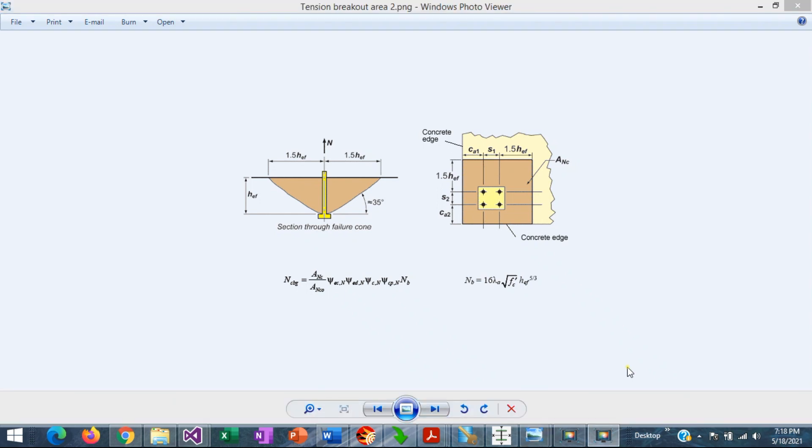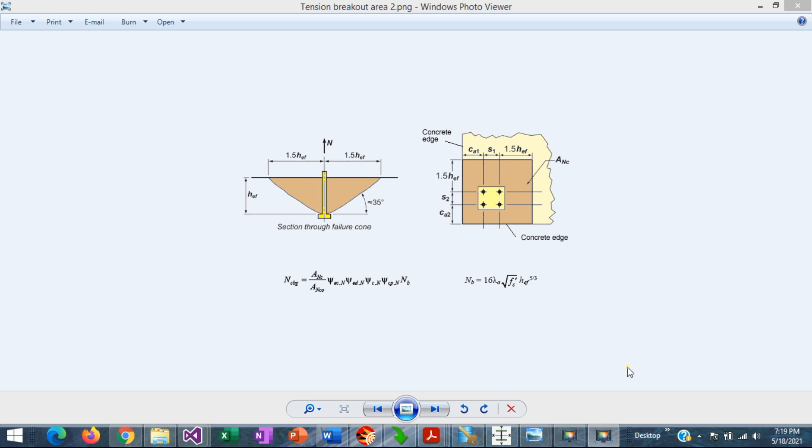Anchor rods are elements designed to resist mostly tension forces. Out of all the tension limit states required by ACI 318, the concrete breakout is particularly important because a concrete failure would be non-ductile and therefore should be avoided. This is Javier Encinas, and today we're going to discuss the tension concrete breakout in anchor rods. Let's get started.